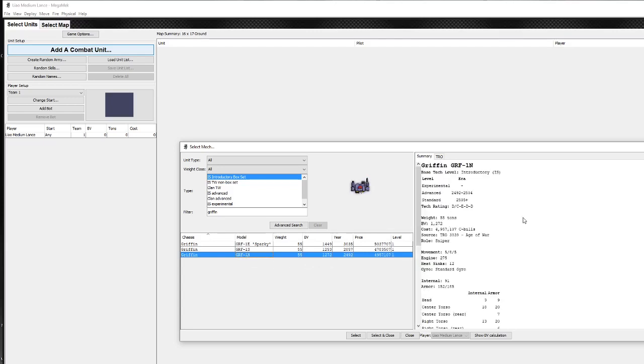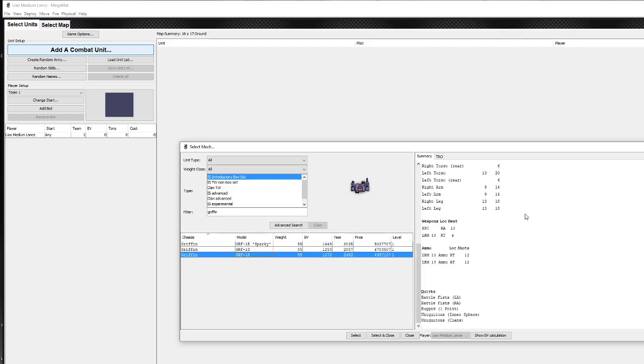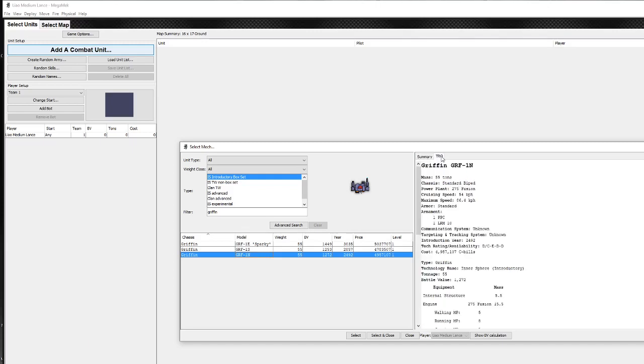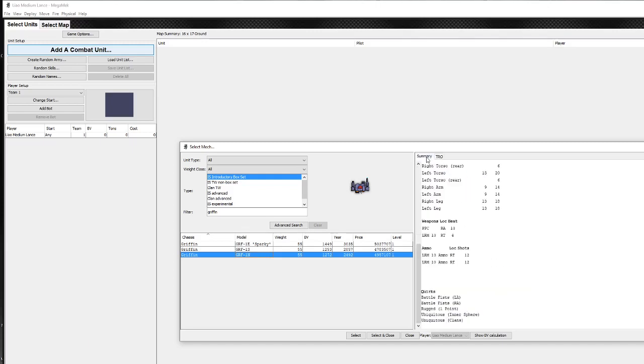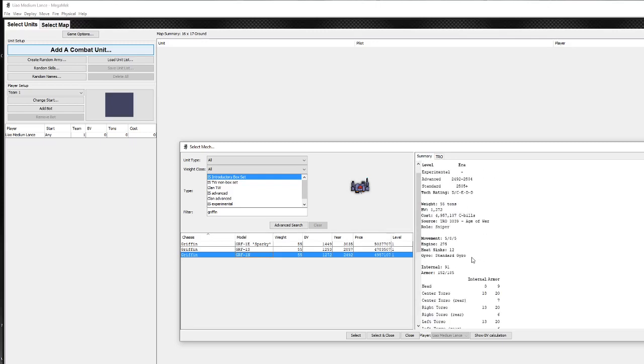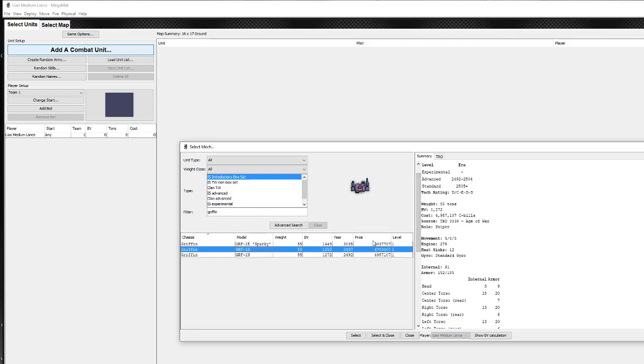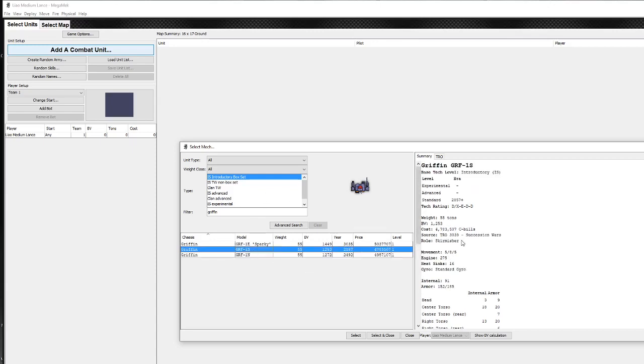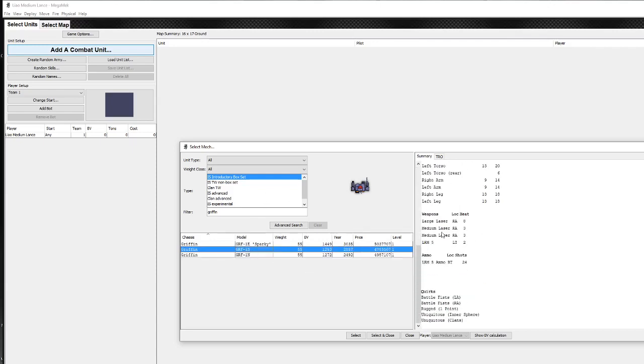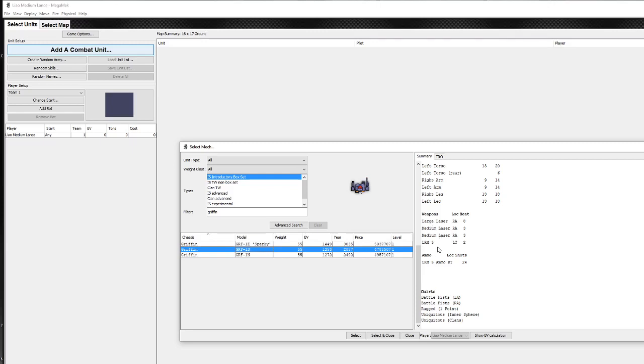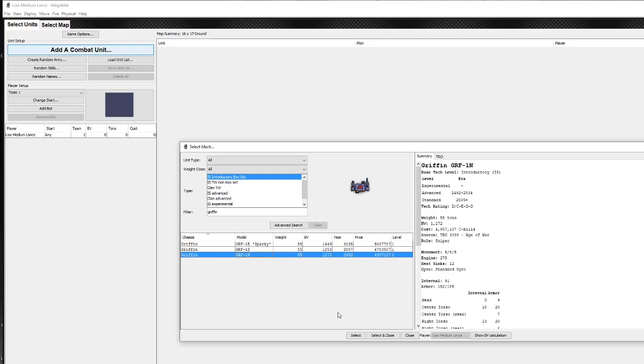And I'll give you the summary here in a nice, there's two different ways of looking at TRO or in this way. It just gives you all of the quirks, gives you all of the ammo, etc. So it's very easy to search through. You can see the 1S there, which is the 2D, we've got lasers, large, medium, medium laser, SRM 5. So I'm going to click on the 1N, just click select.